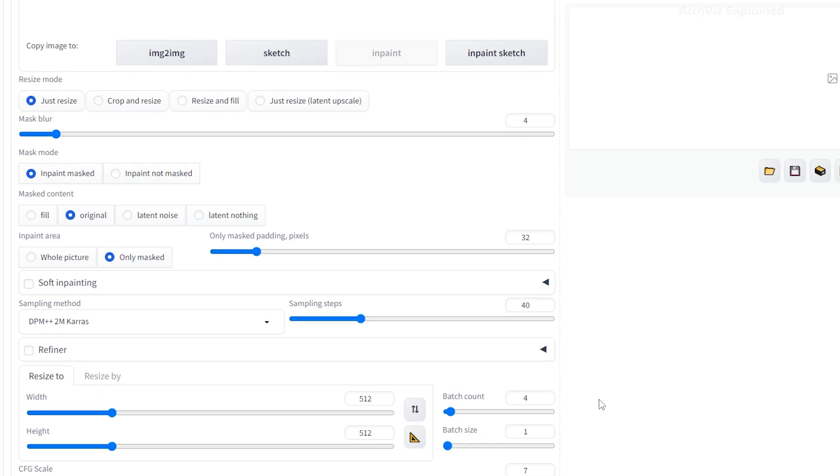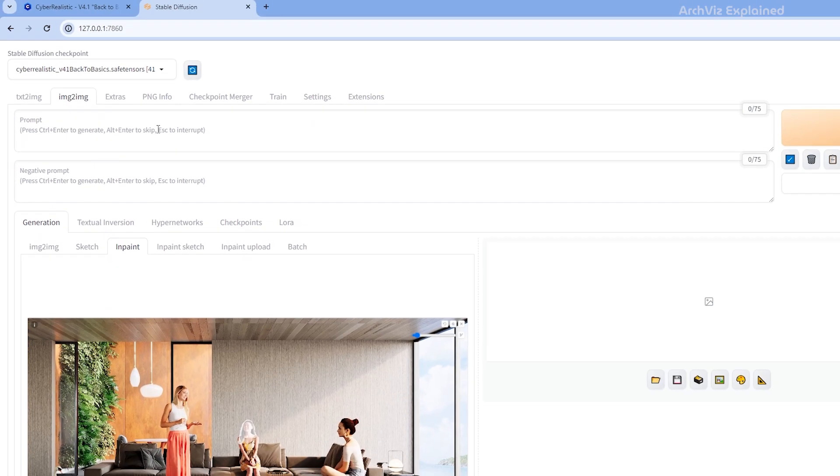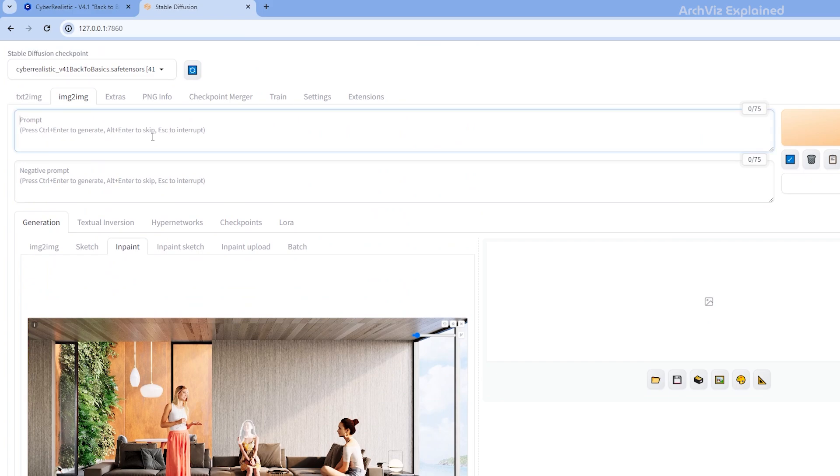Now, the fun part, crafting the prompt. This is basically a set of instructions for Stable Diffusion, telling it what kind of transformation we want. We want to focus on making the person look realistic.